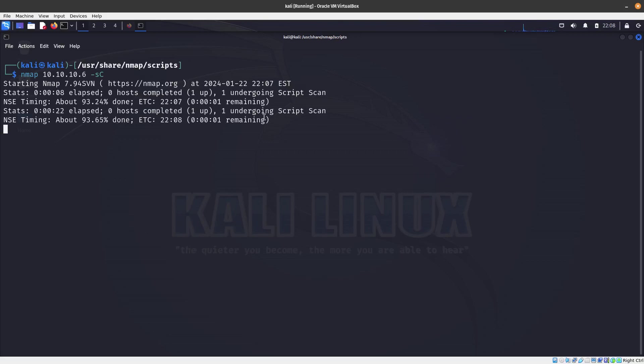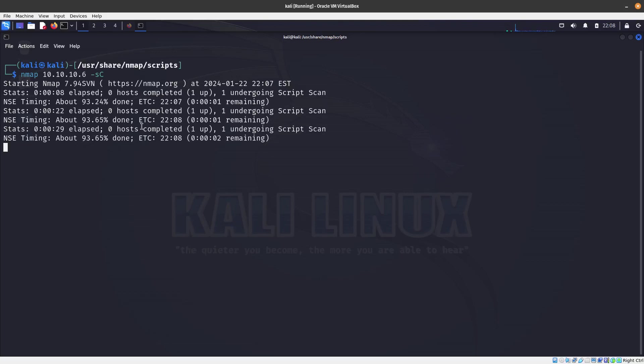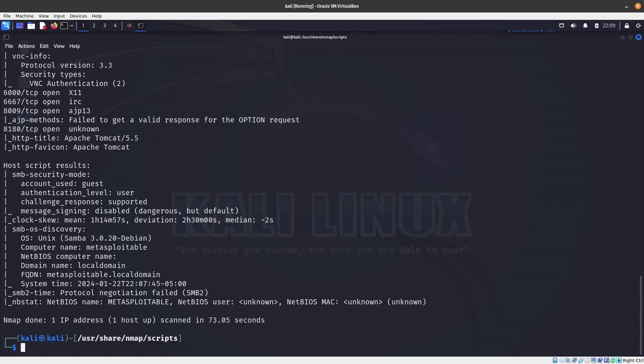So it is still undergoing one script scan, which I believe does a brute force, and sometimes it takes a little bit. Let's go ahead and wait for that to be finished.